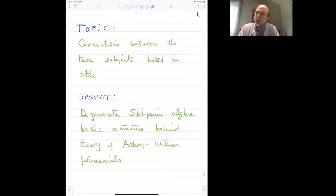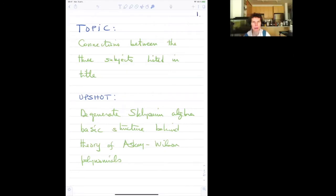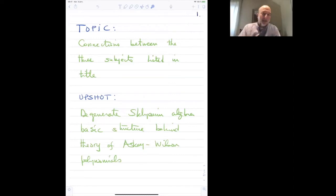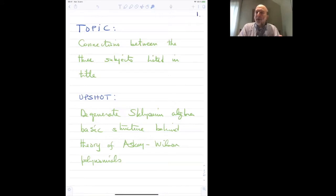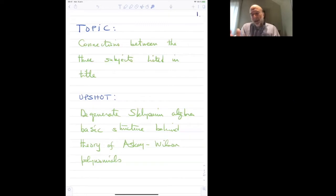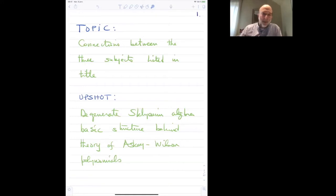The topic is really about the connection between these three subjects: Sklyanin Algebras, Askey-Wilson Polynomials, and Heun Operators. The focus will be very much on special functions under algebraic description. The upshot — the message to take home — is that the degenerate Sklyanin algebra is really the fundamental structure behind the theory of Askey-Wilson polynomials, which sit at the top of the scheme of hypergeometric polynomials structured by Dick Askey.